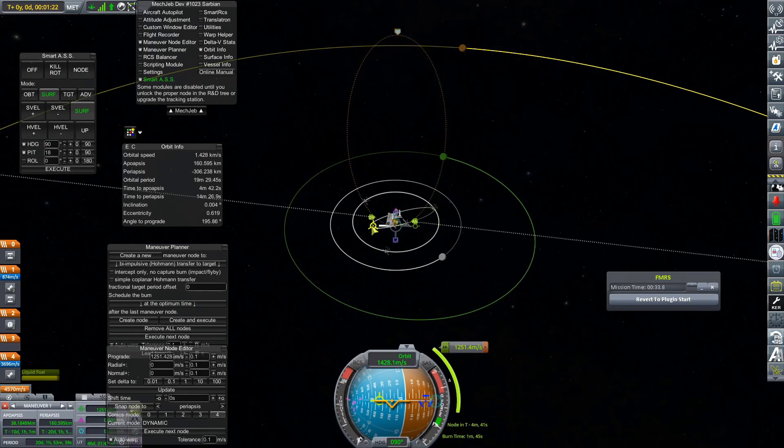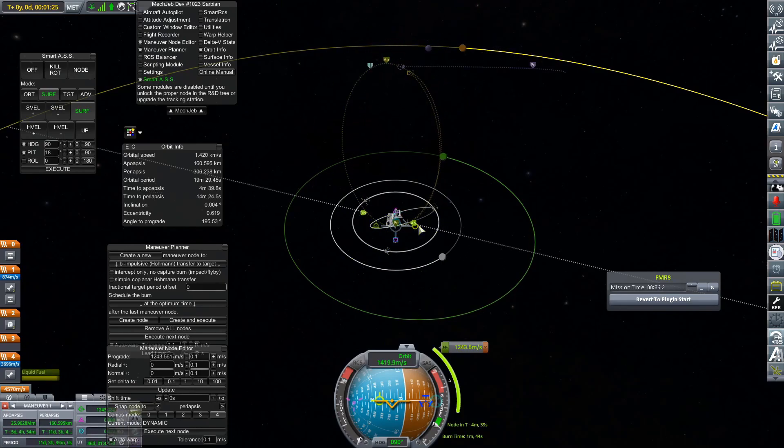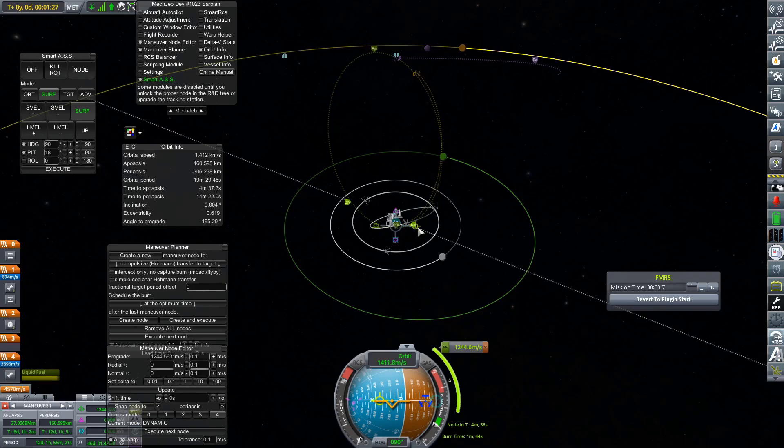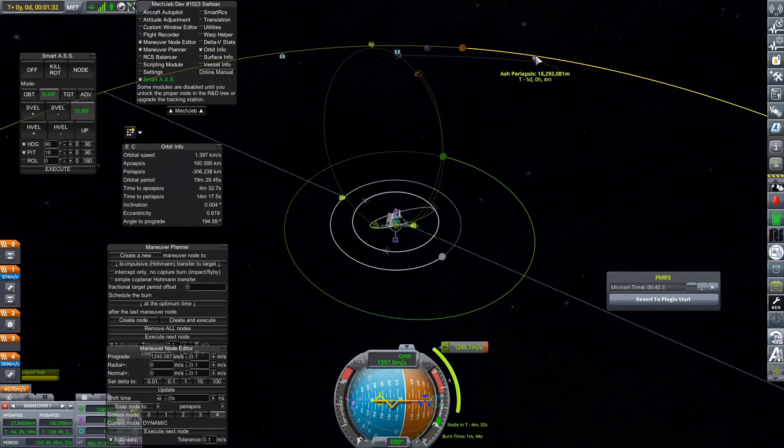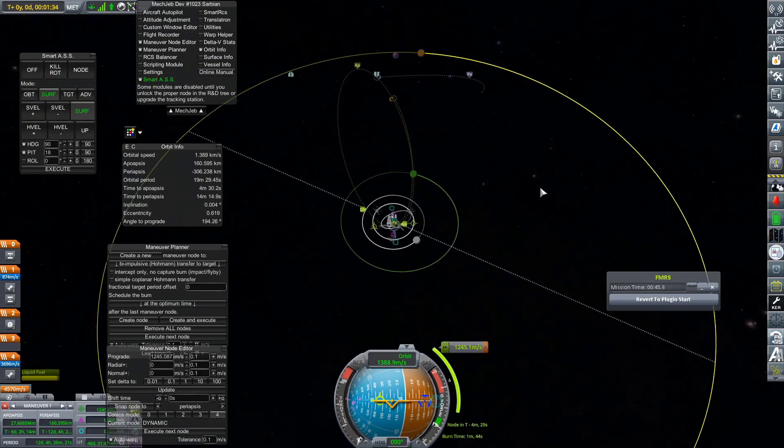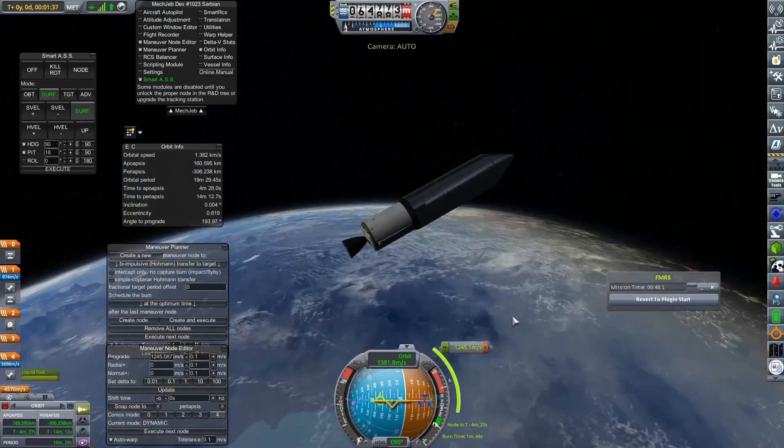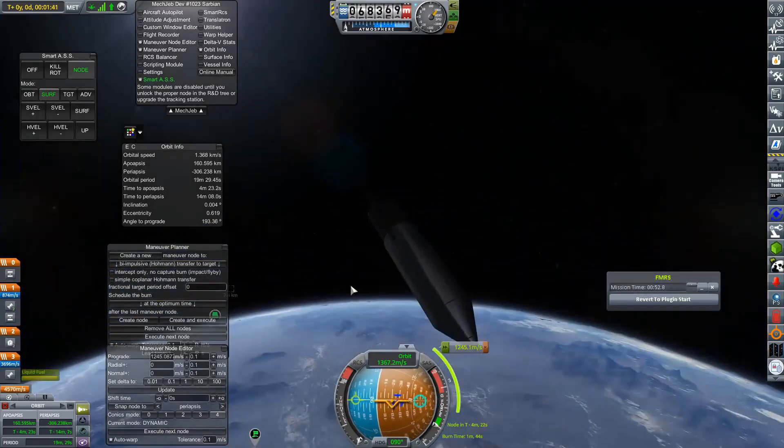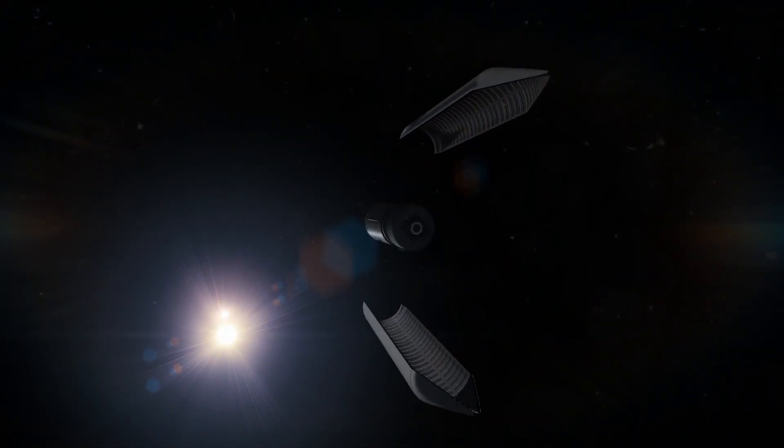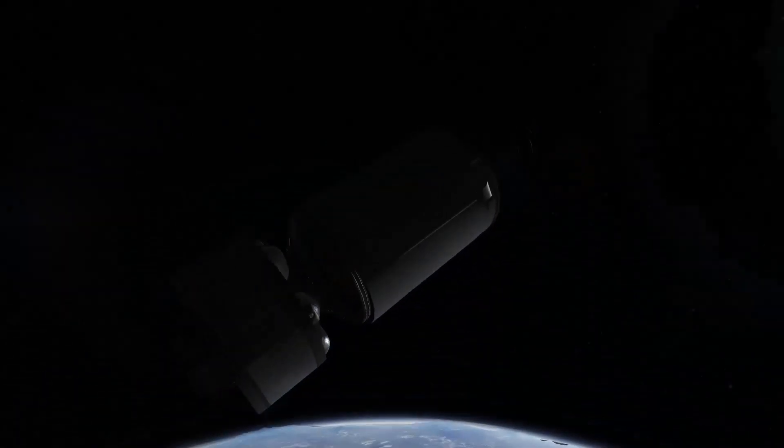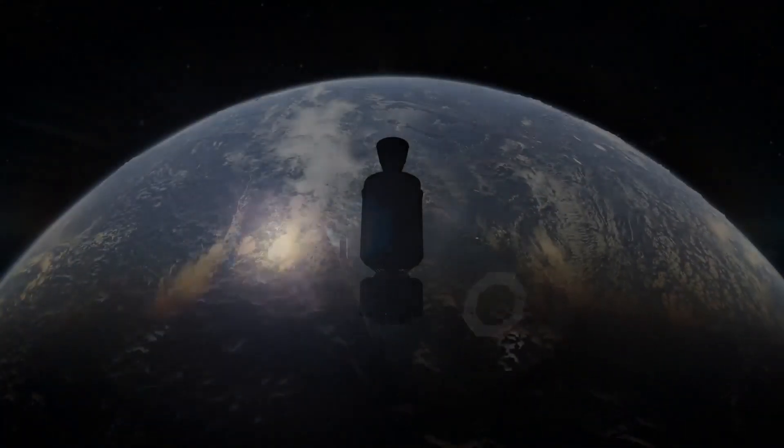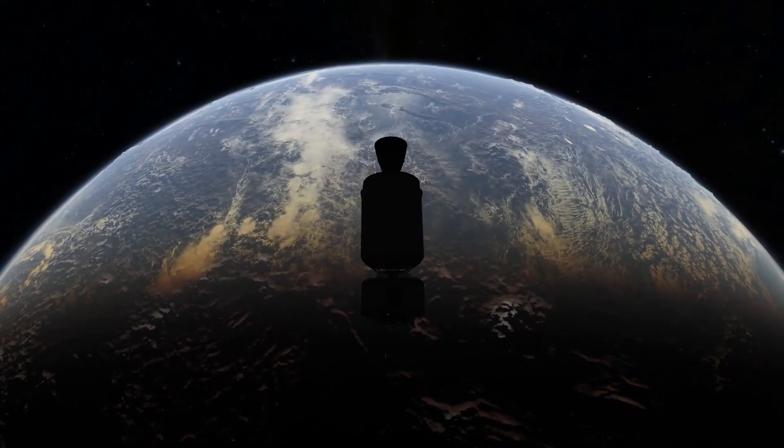And for some reason, I decided rather than getting a stable orbit, you know what I'll do when we get to our apoapsis, I'll just burn for Ash because I did notice that it was there. It was in a good place. So I thought, let's just burn for Ash. We might as well.